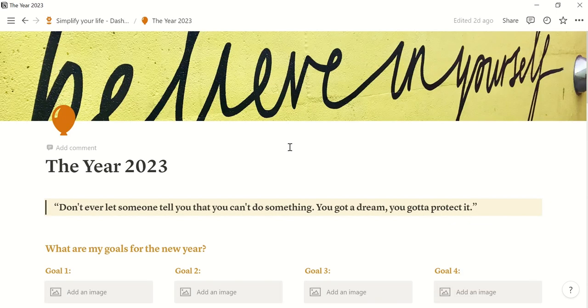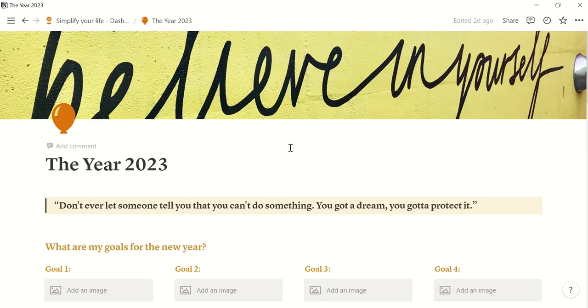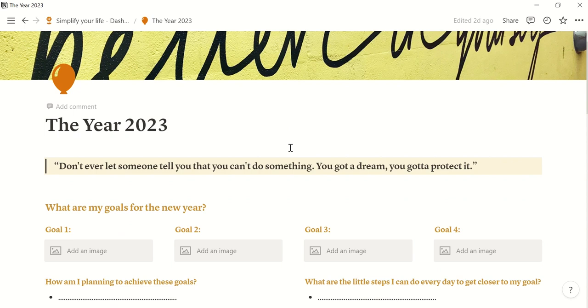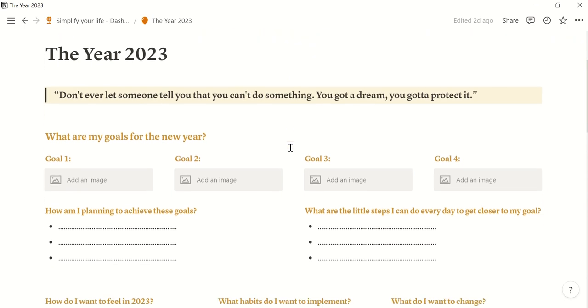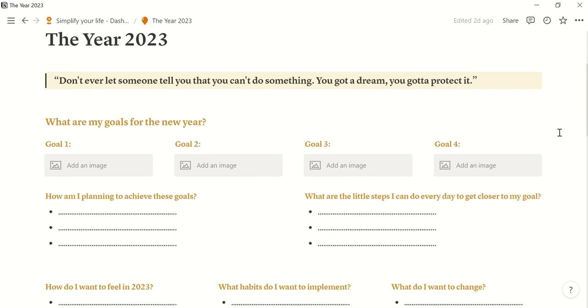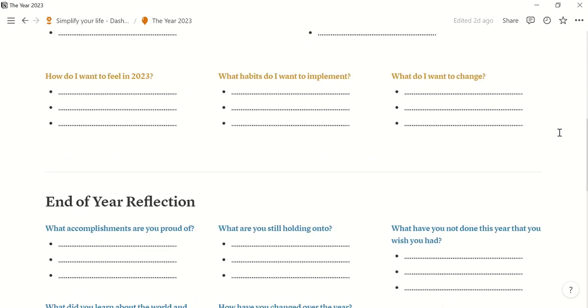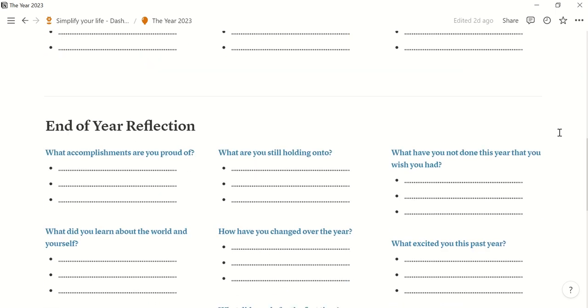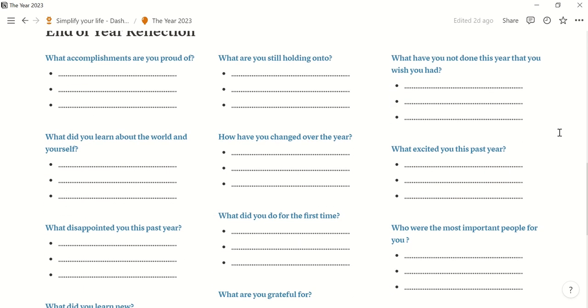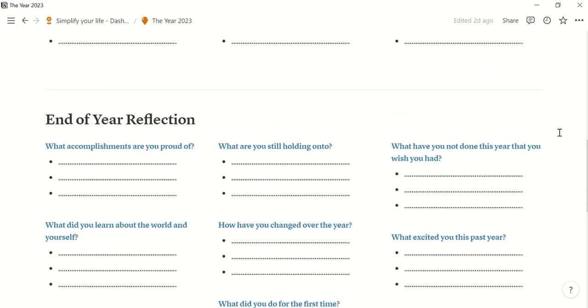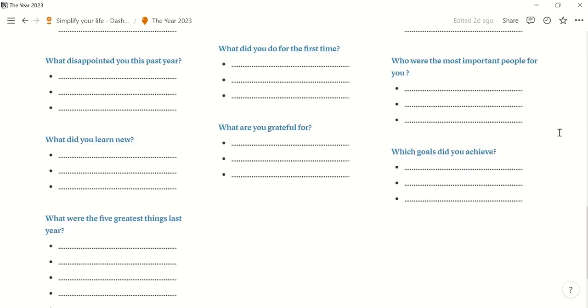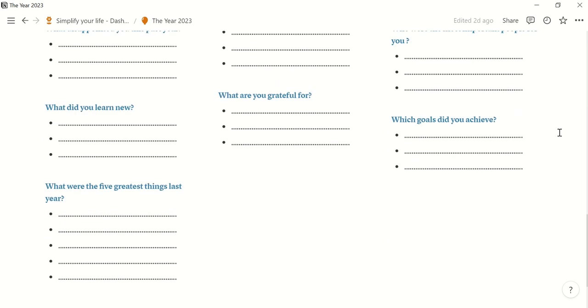And we also have this page for the entire year. So this is a page with a lot of questions that you can answer and goals that you want to achieve in the new year. And then also again an end of year reflection. Yes, exactly. A lot of questions that may help you to focus.